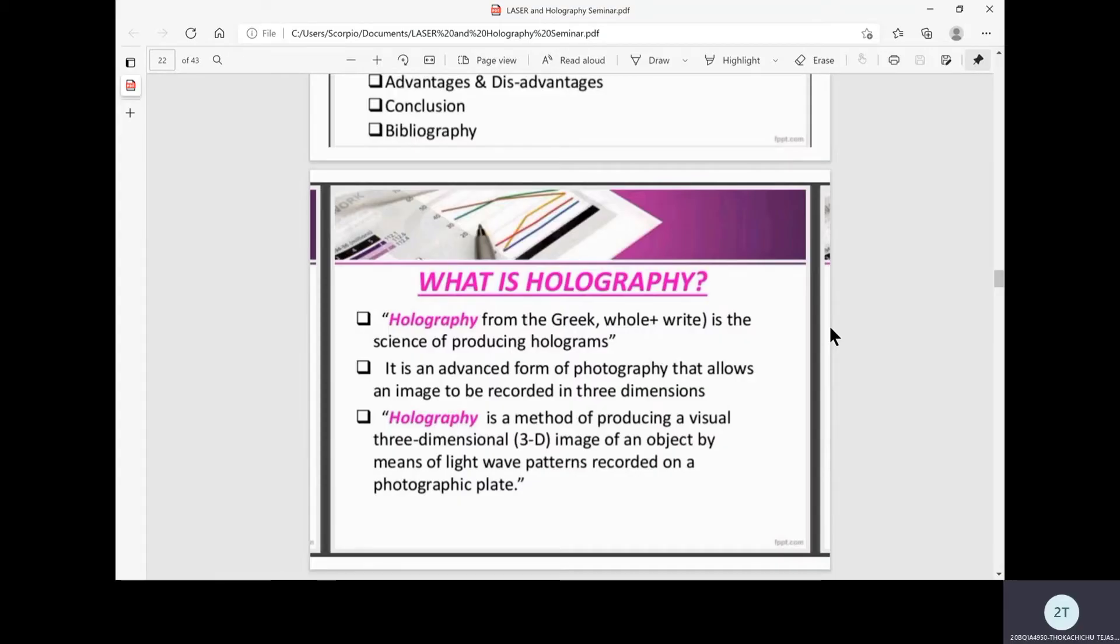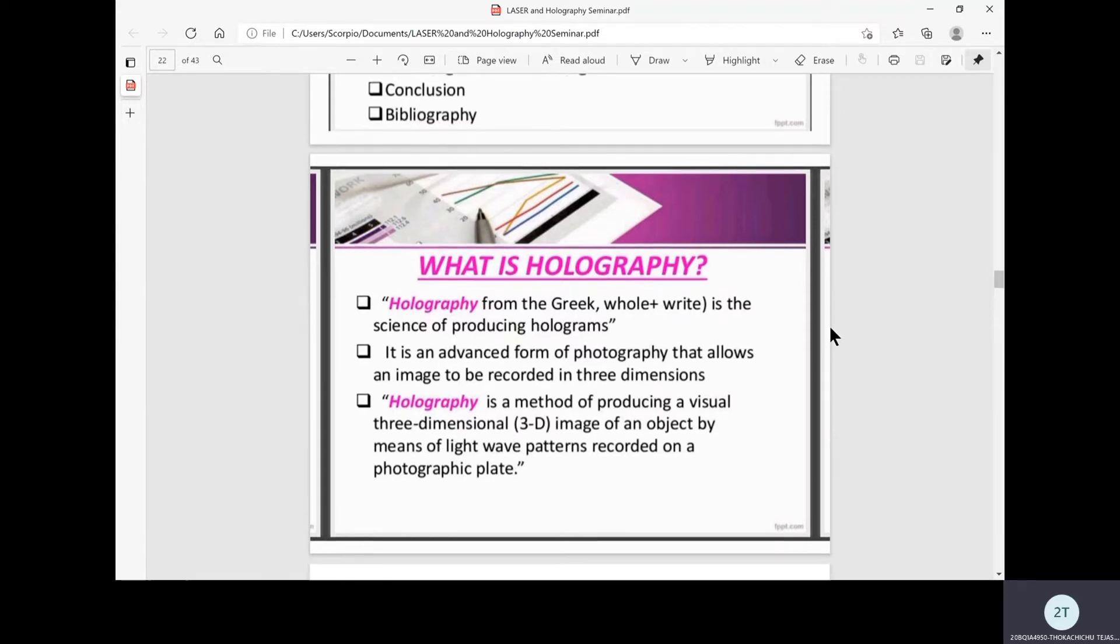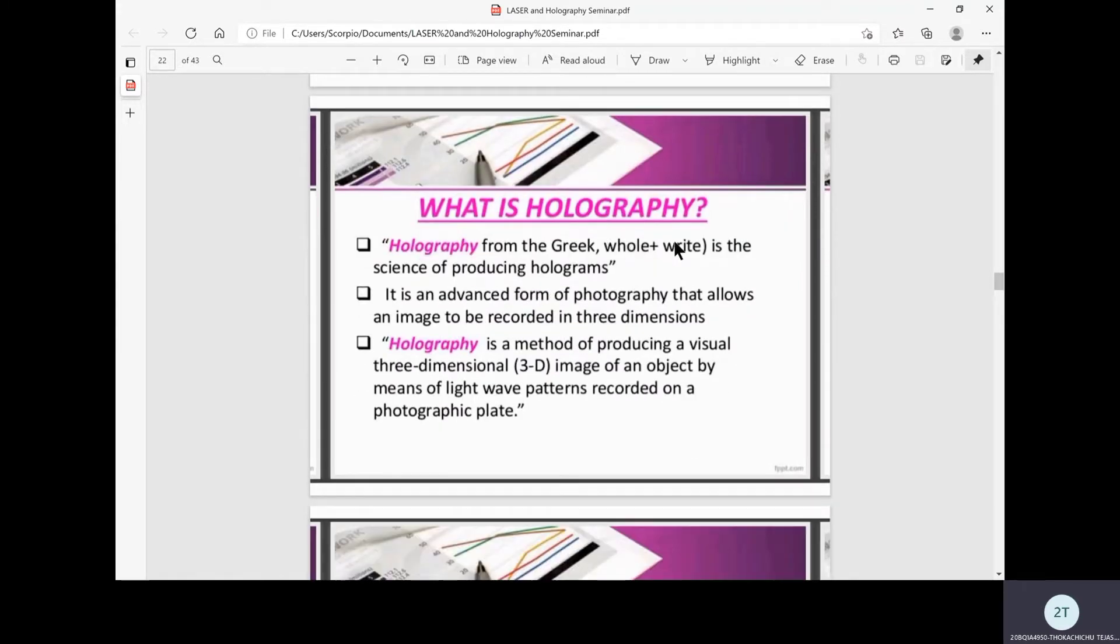Good afternoon ma'am. I'm Deja Sweeney from CSO. My second seminar topic is Holography.